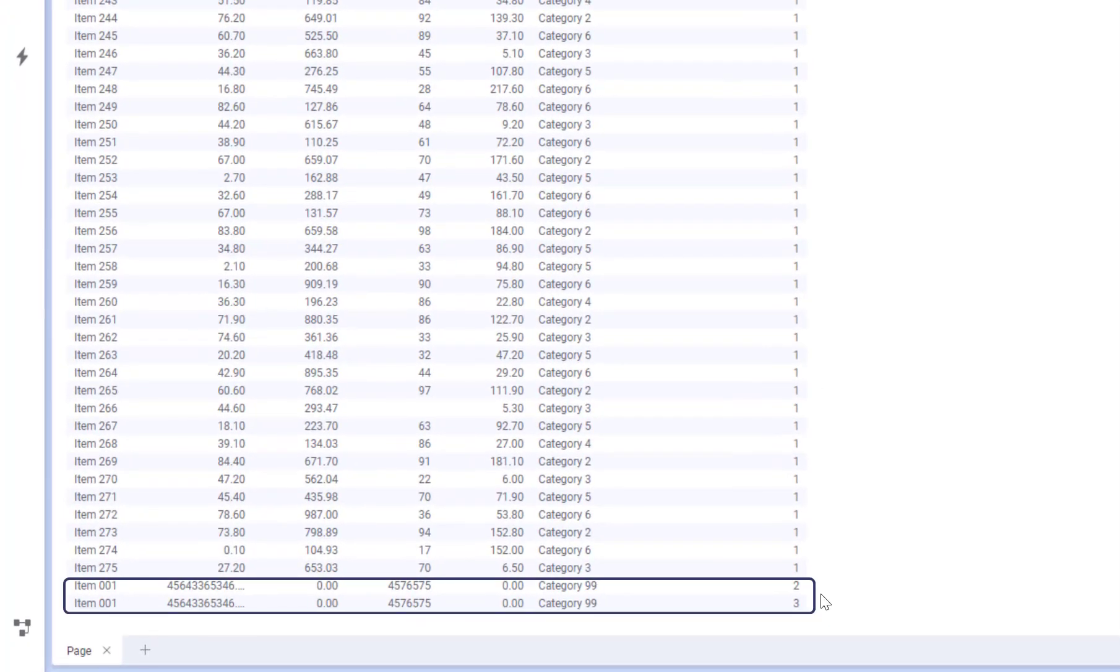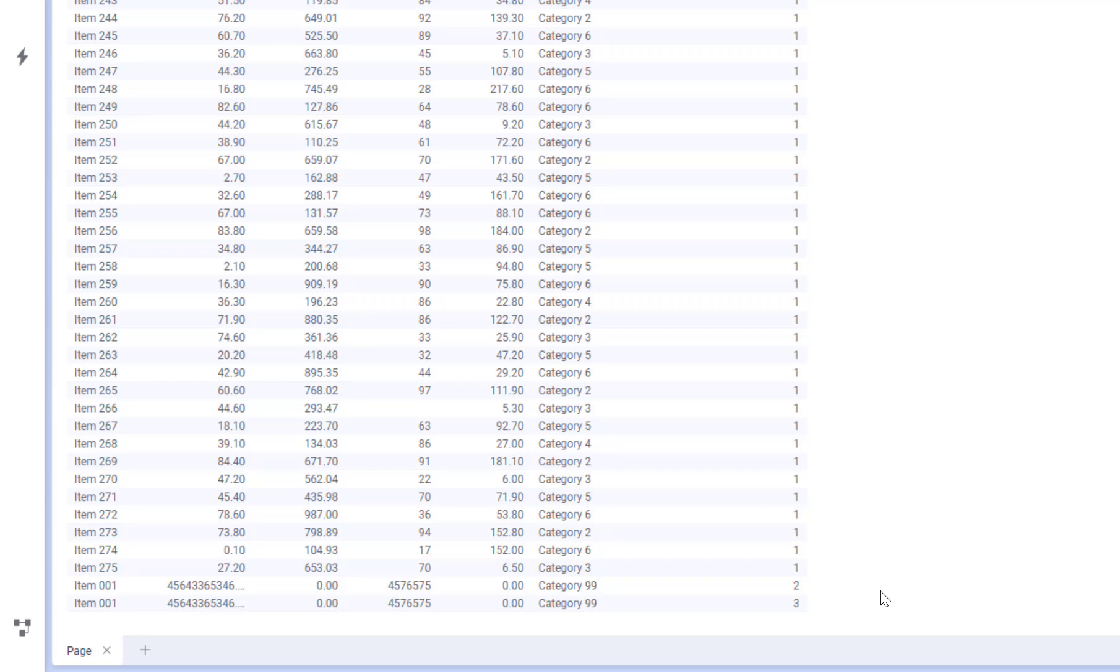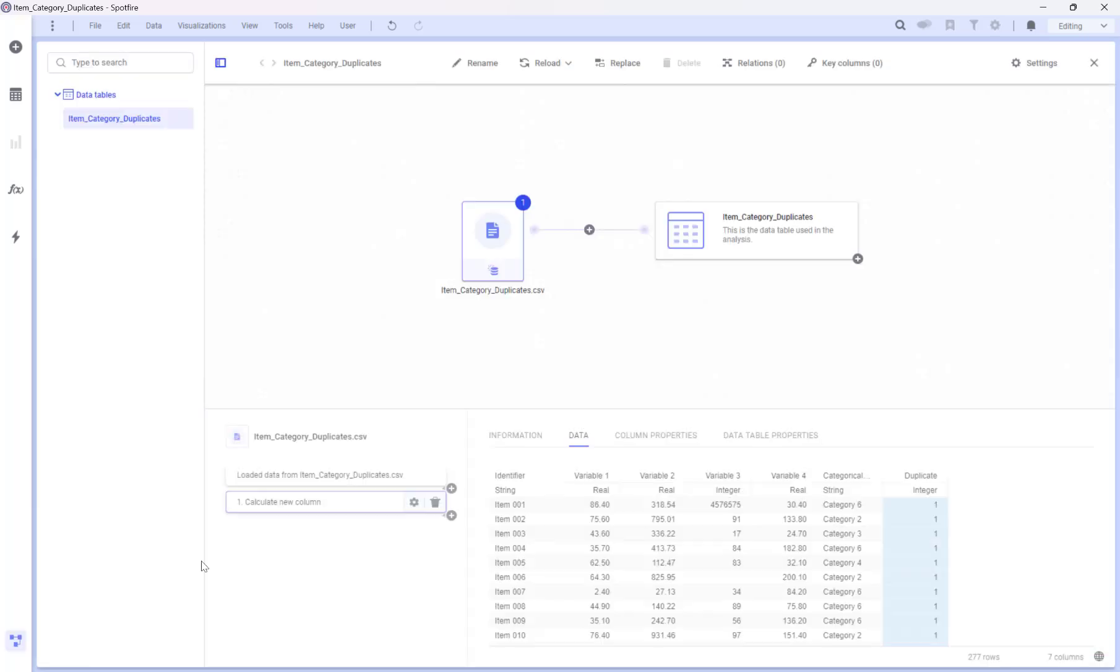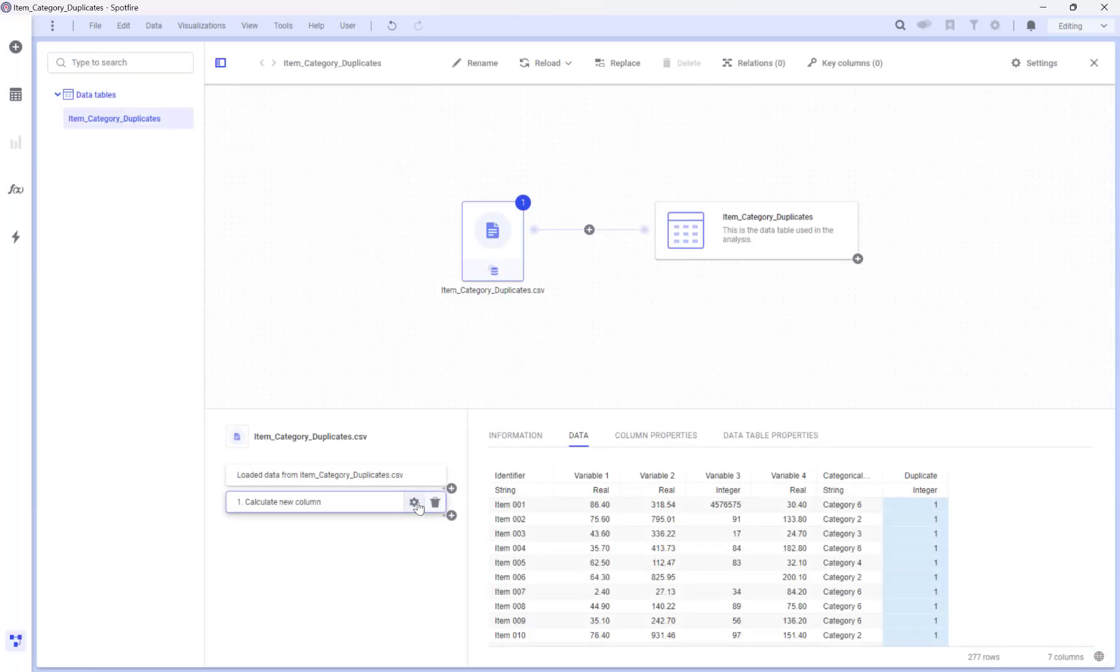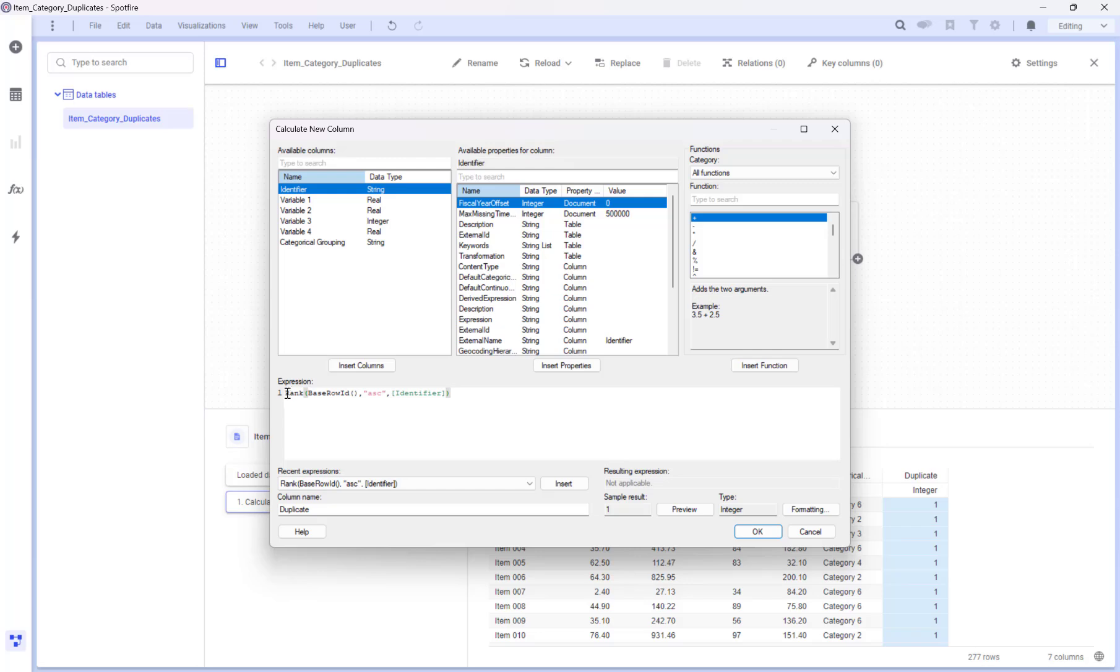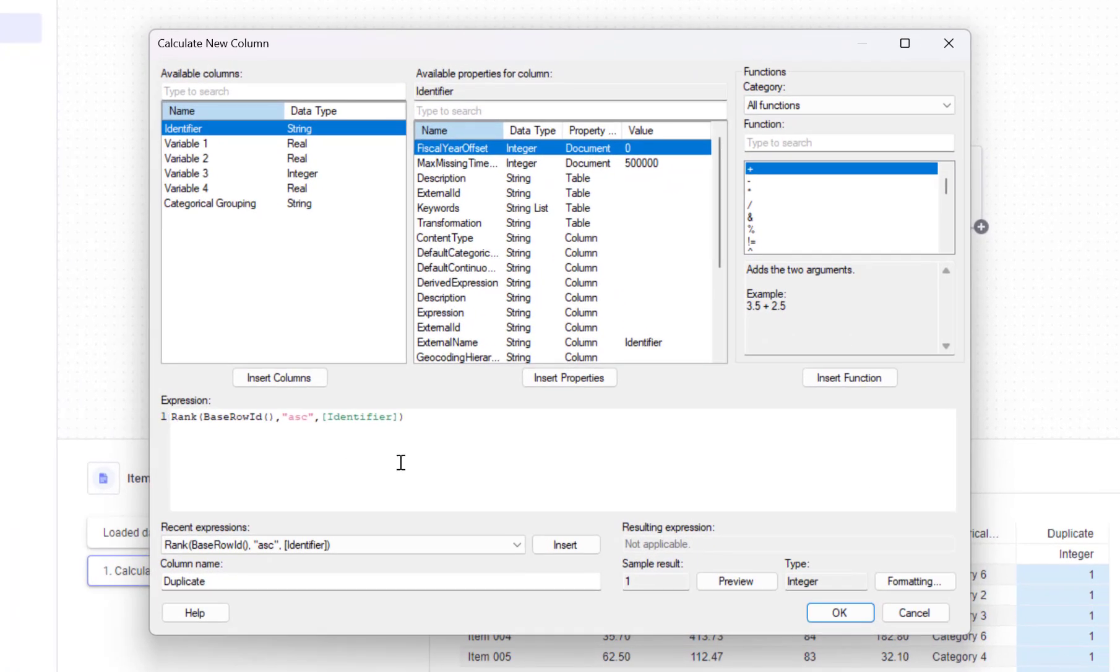To make this more readable, let's go back to our data transformation and wrap the rank expression within an if function. I'll specify that if the output is equal to 1, it should be labeled as first row, otherwise, duplicate.